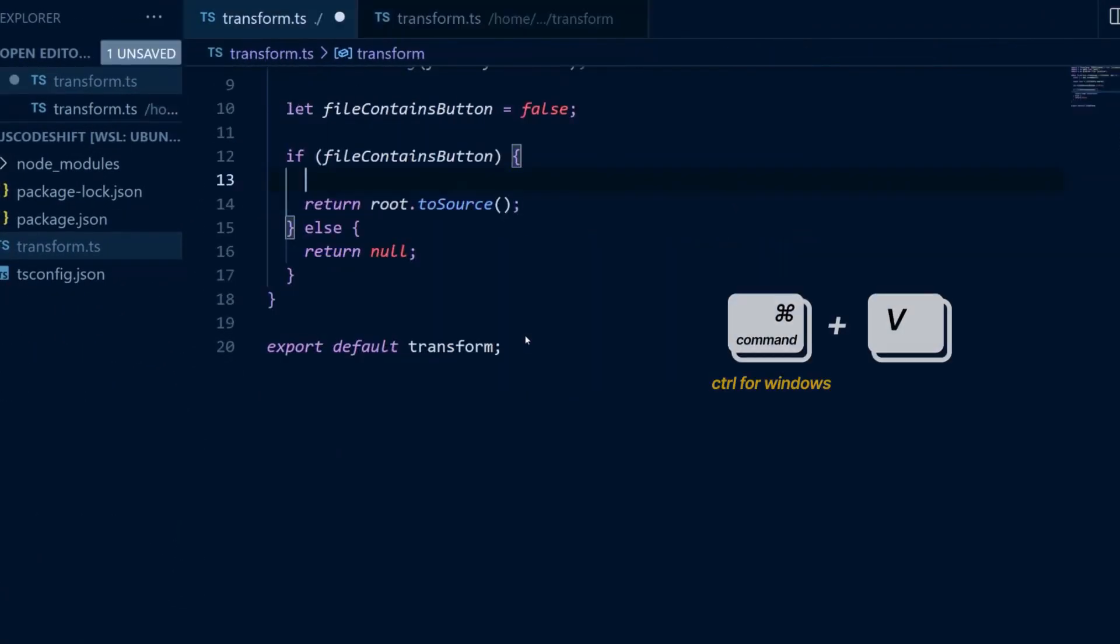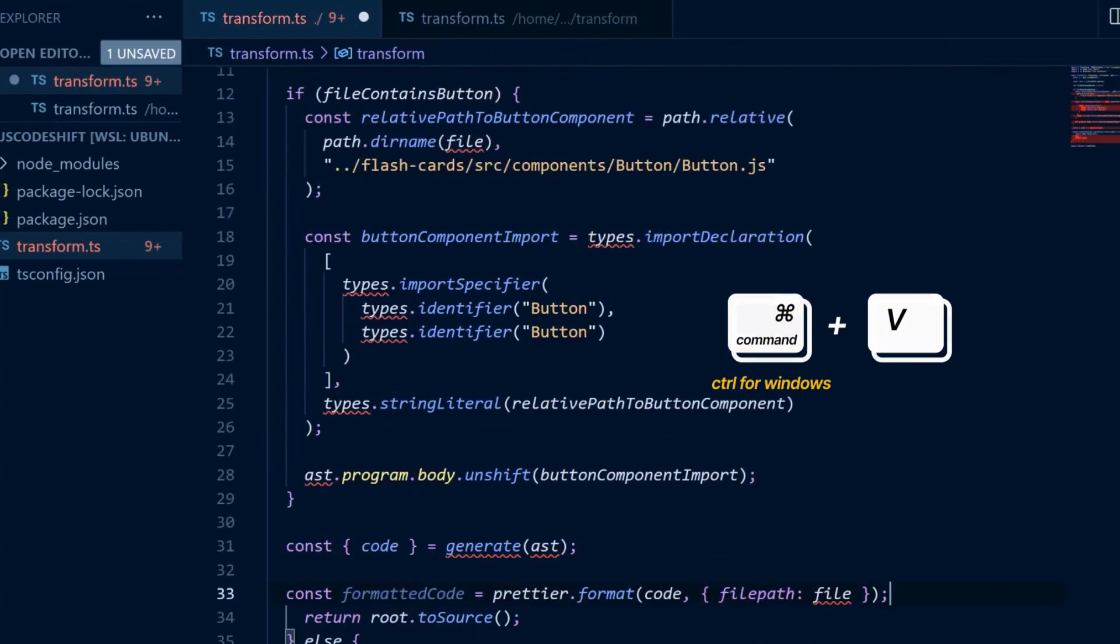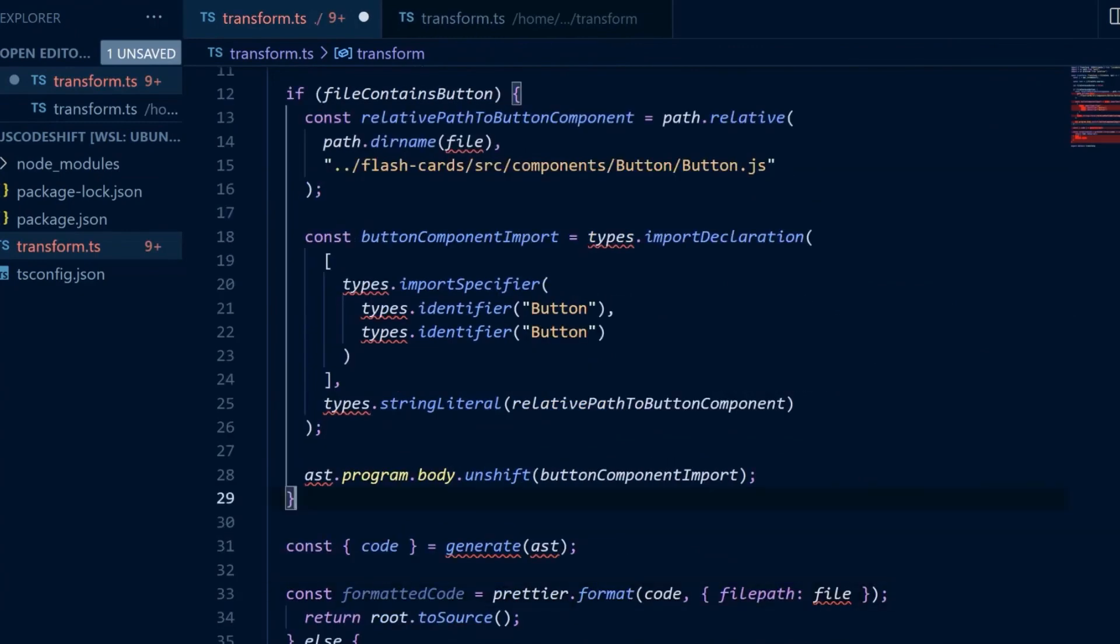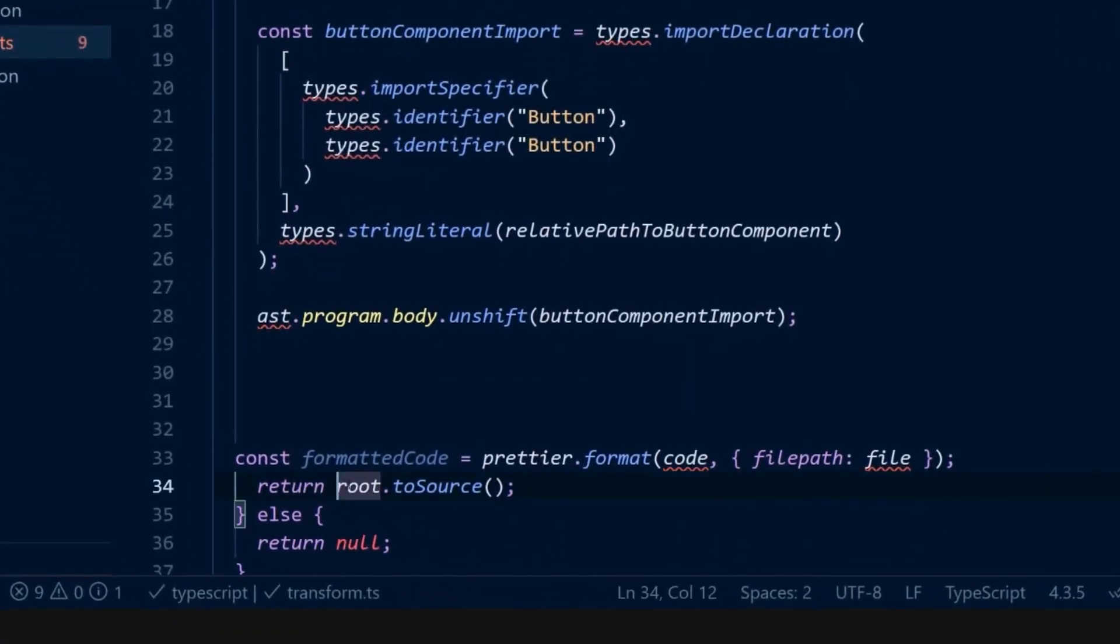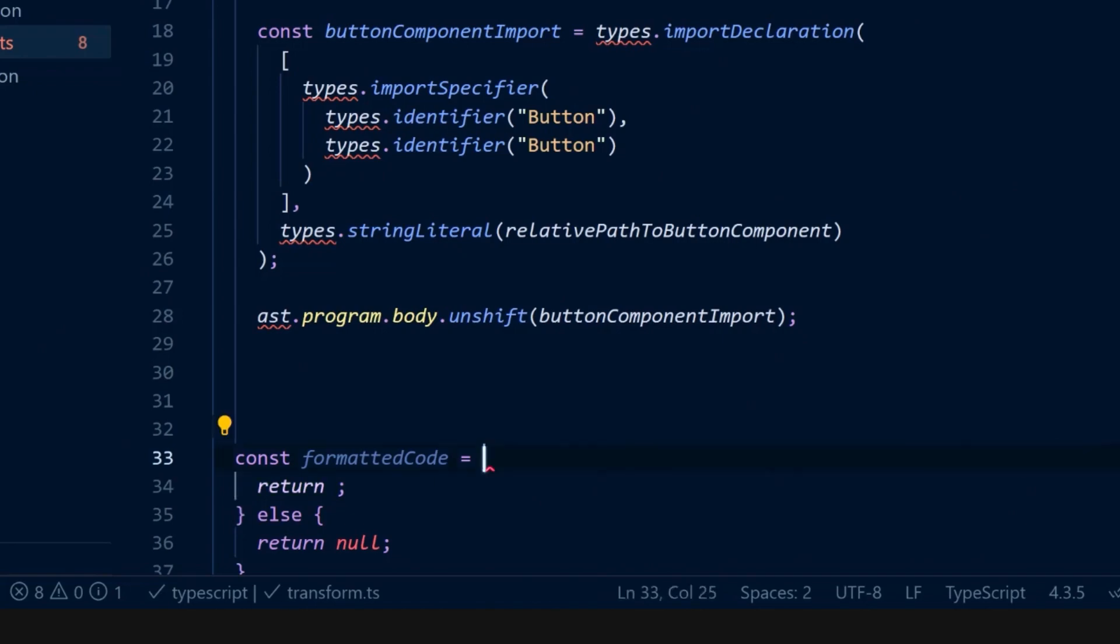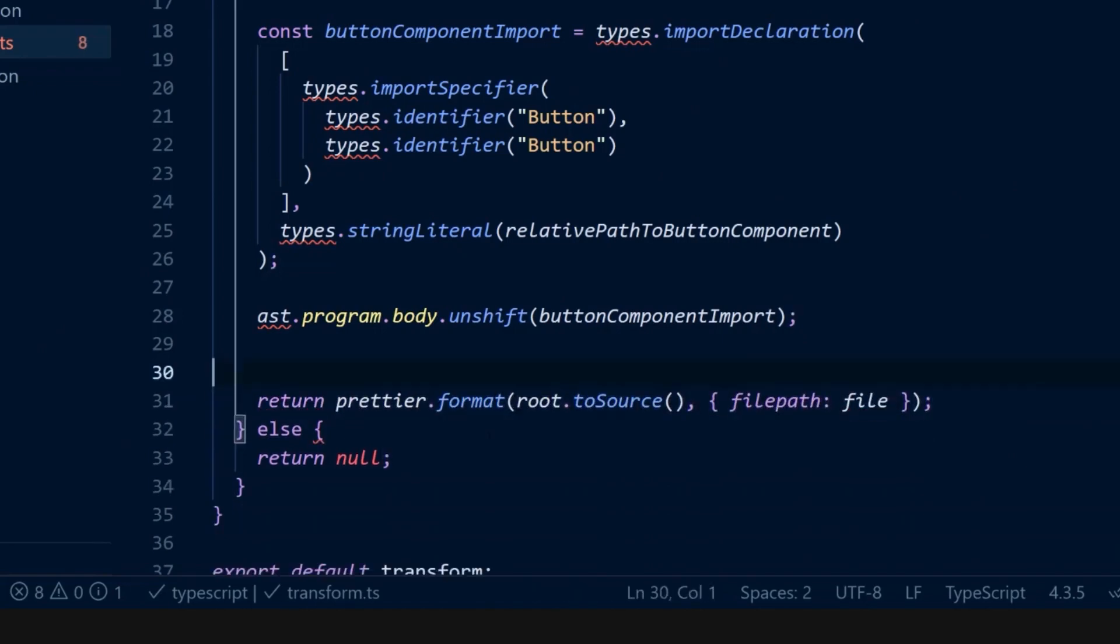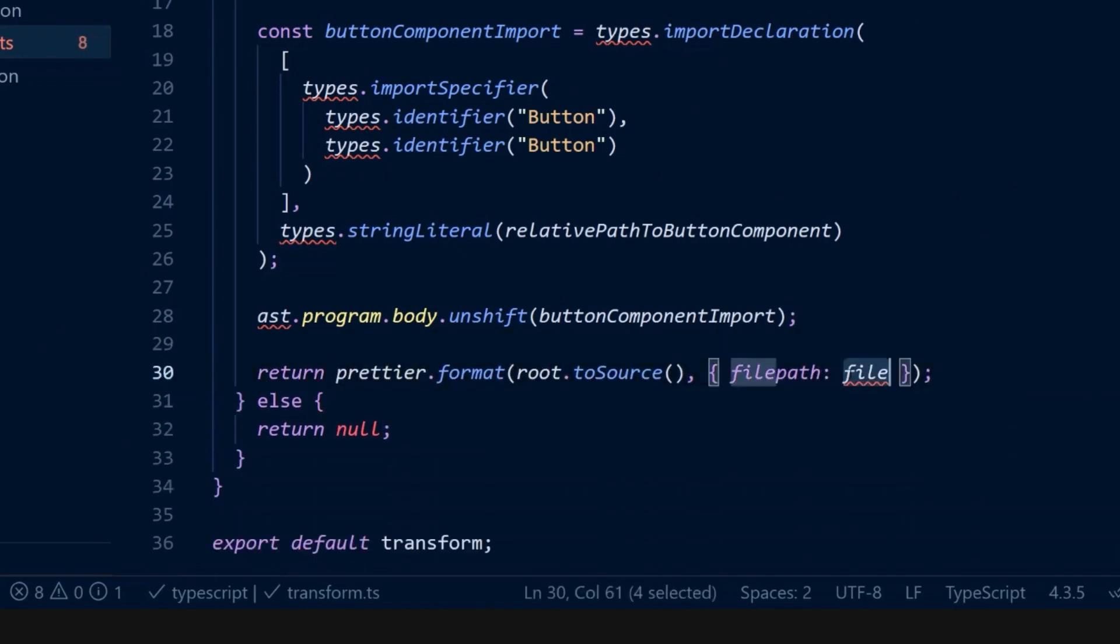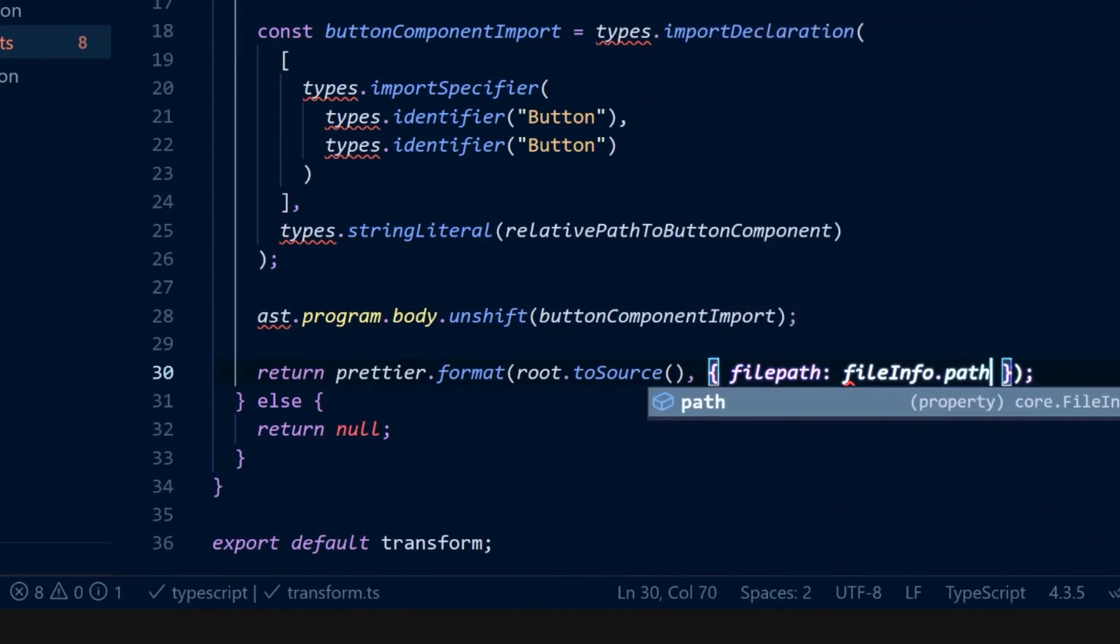Let's switch to the previous transform and copy this related logic. And we no longer need this generate call. Instead, we can pass the root source to prettier and the file path is on the file info object.